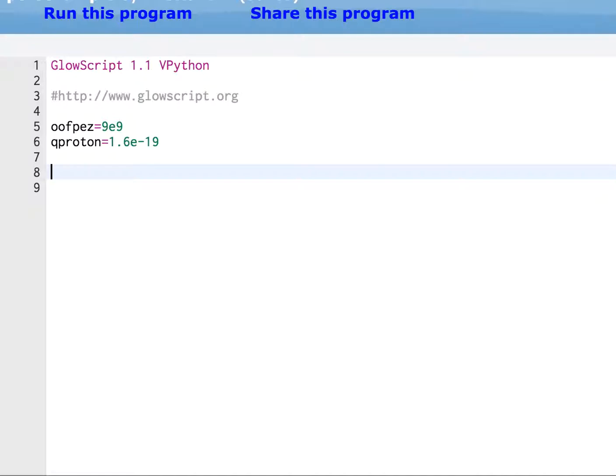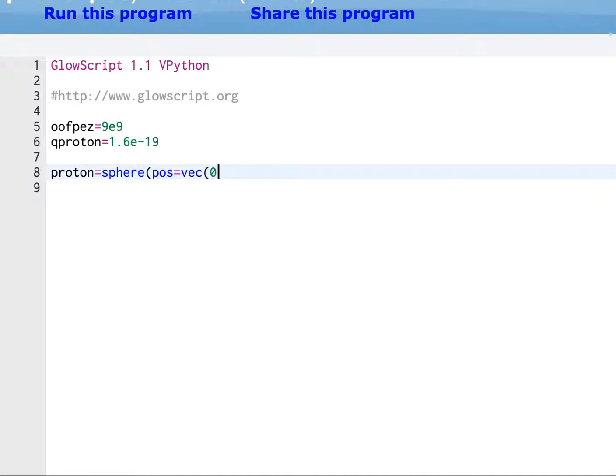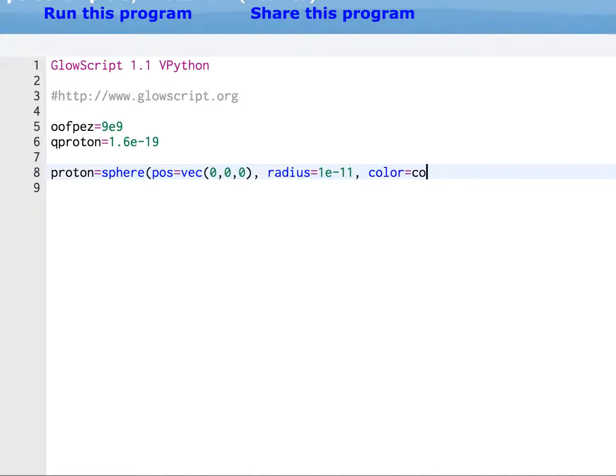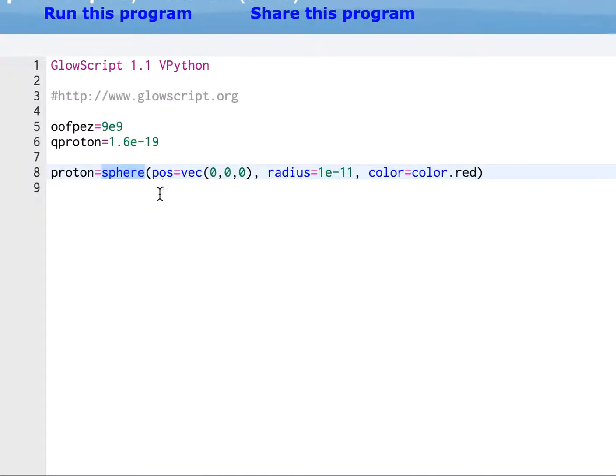What I want to do is make a proton and make a vector arrow showing the electric field due to that proton. So let's make this. Proton equals sphere, position. We're going to make the proton at the origin. And we're going to give it a radius of 1 times 10 to the negative 11th. And of course, protons are red, so we've got to give it a color red. That's it. So sphere is a built-in function in Python and GlowScript. But you have to tell it where you want that sphere. That's what this position is, and you have to say vec.